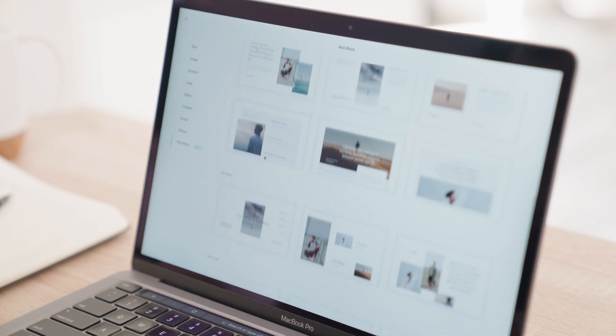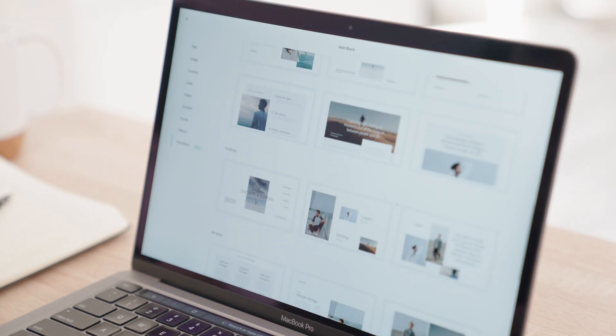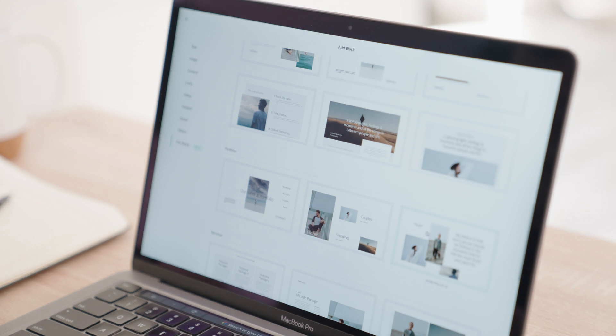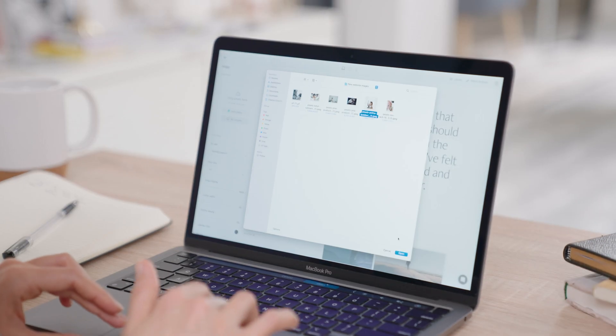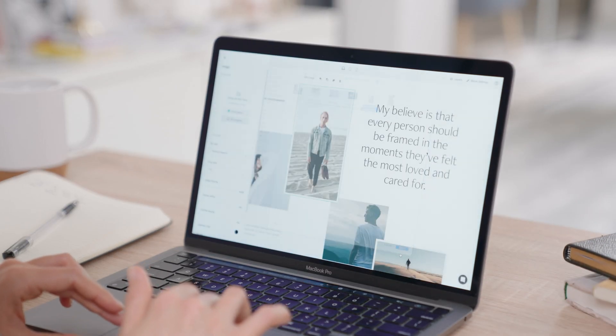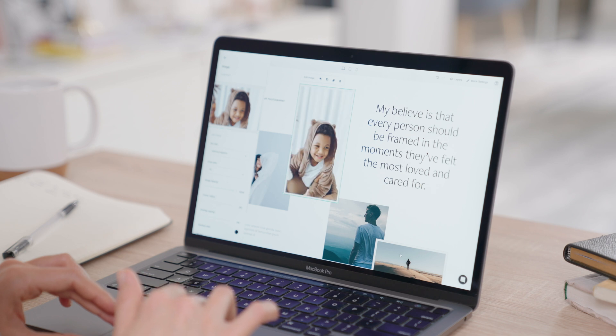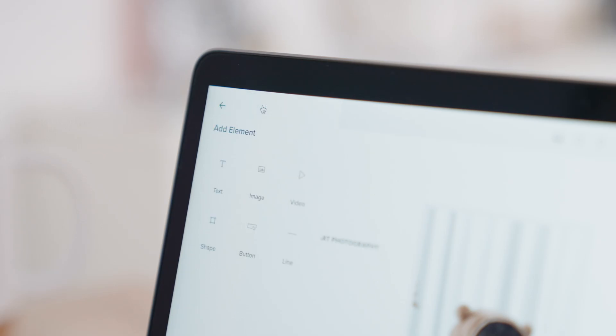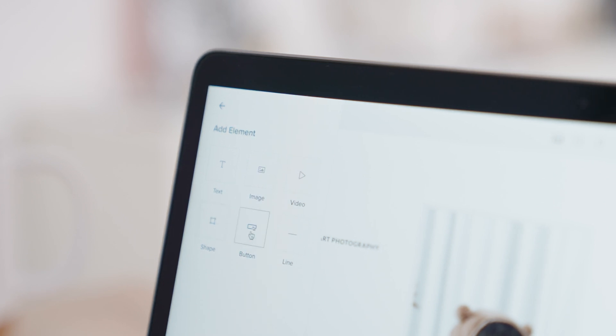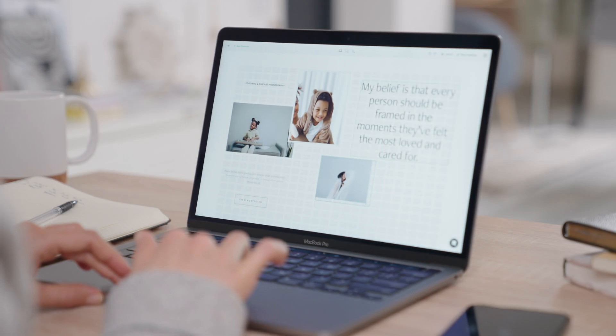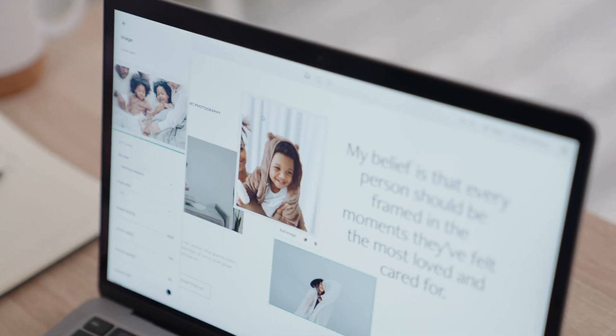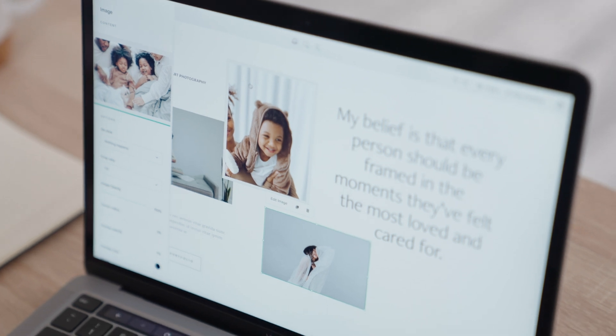Pick a predefined Flex Block, apply it to your page, then start customizing. Replace the demo content with your own, move elements around and resize them. Add new text, images, videos, shapes and buttons inside the layout and tweak everything to match your creative vision.